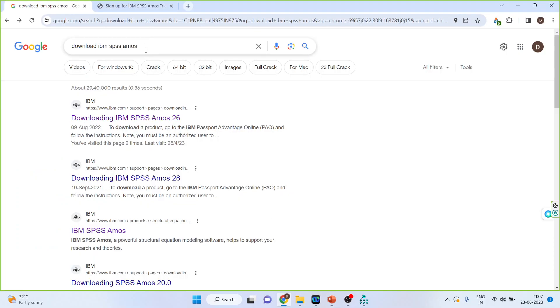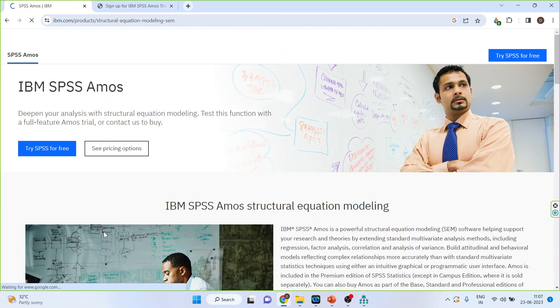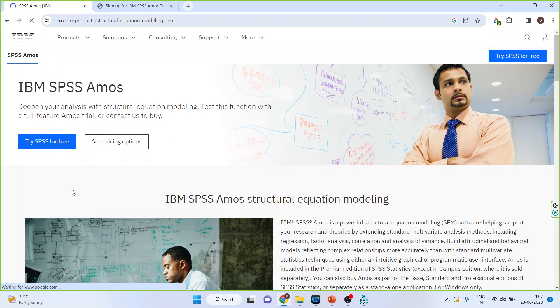Write down on Google, download IBM SPSS AMOS. Activate this link. You will get this page. Click here. Try SPSS for free.